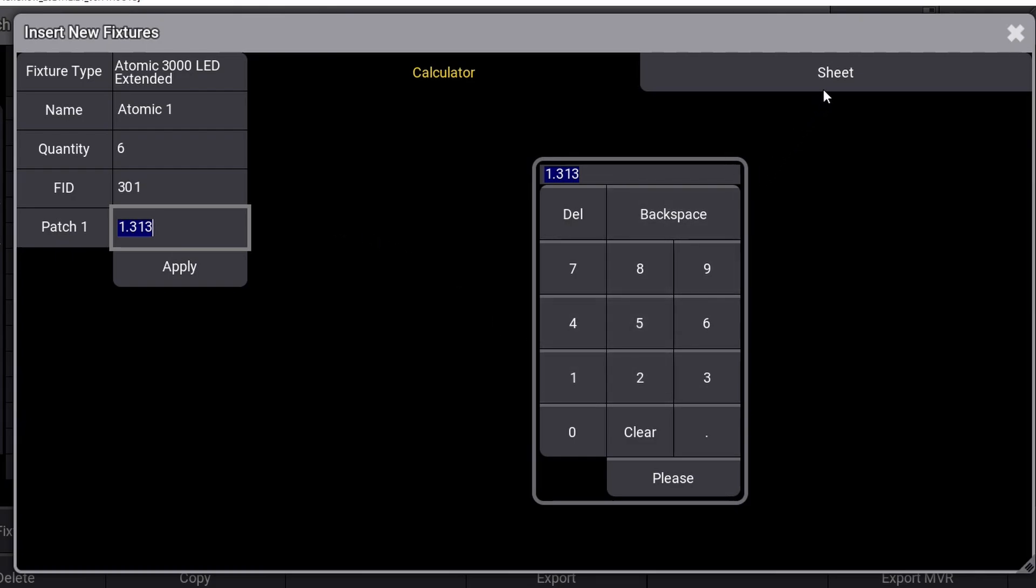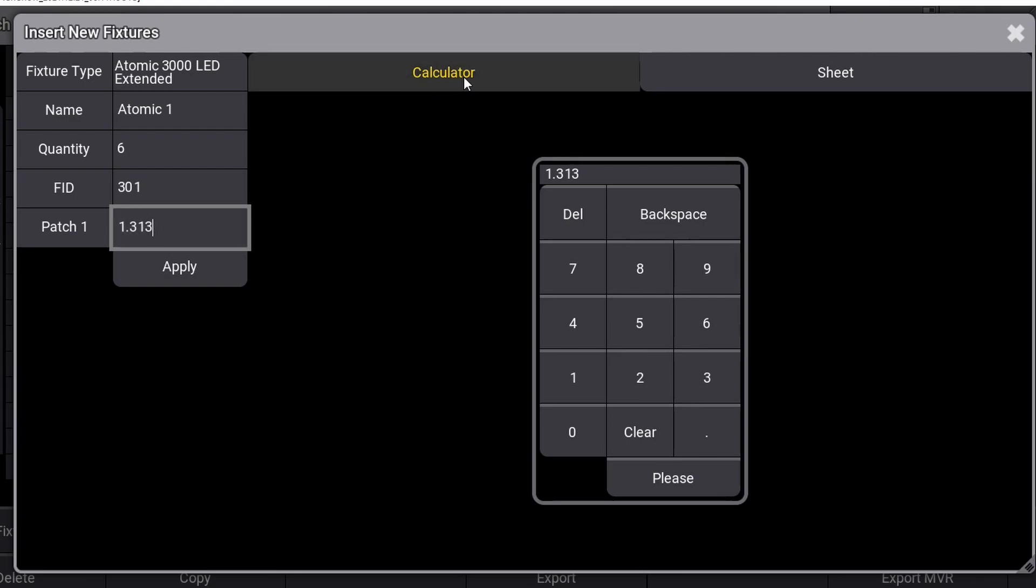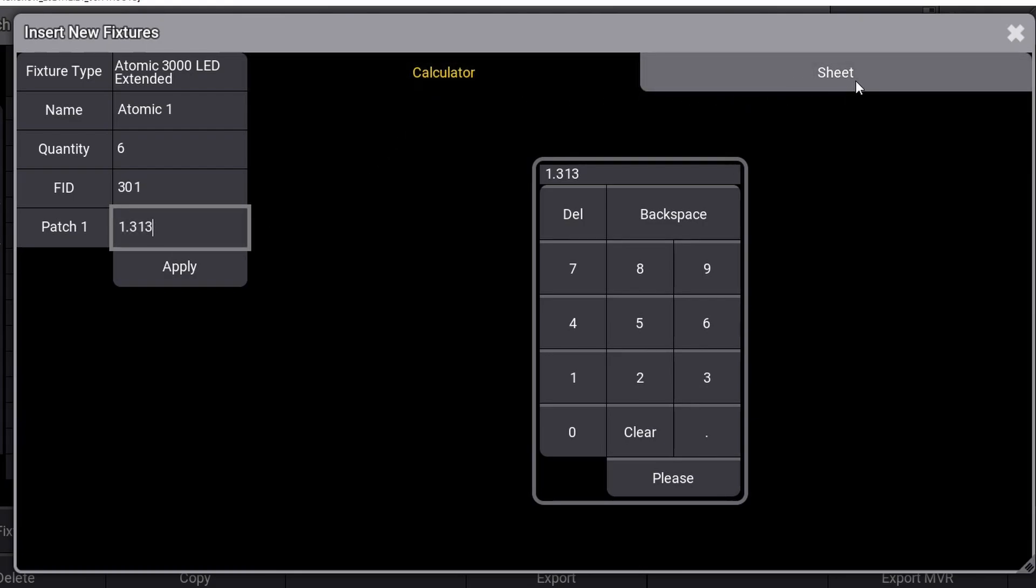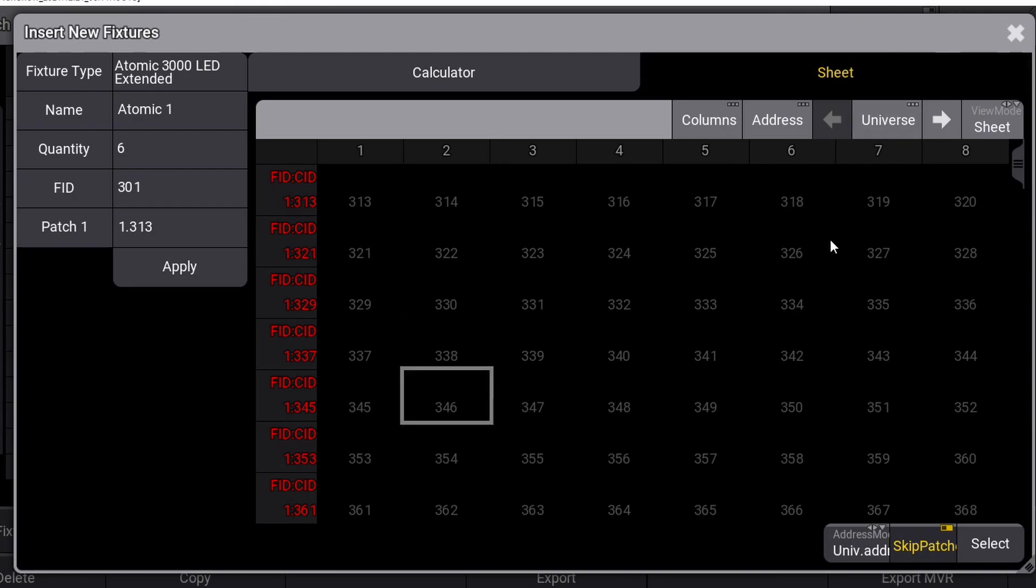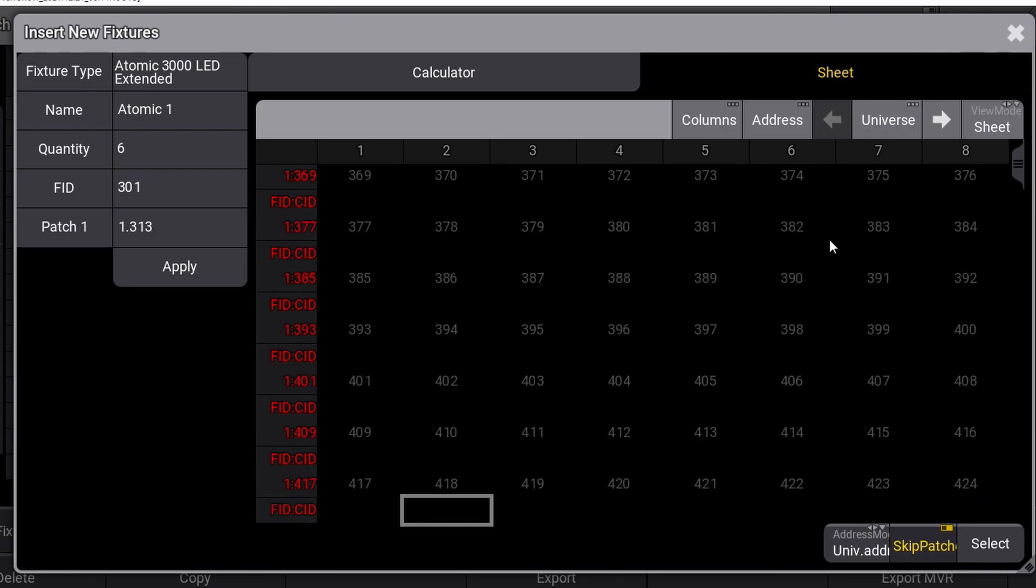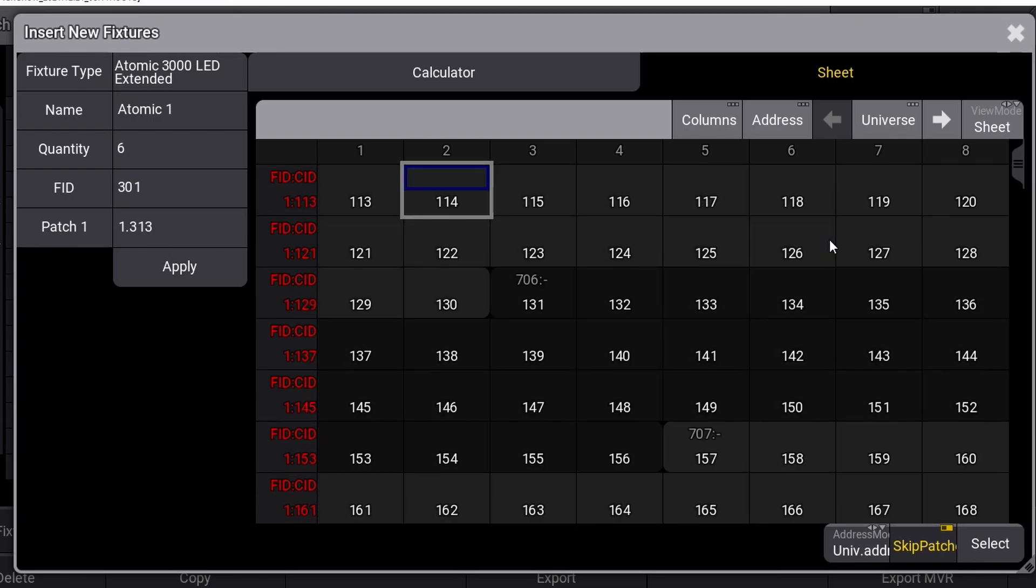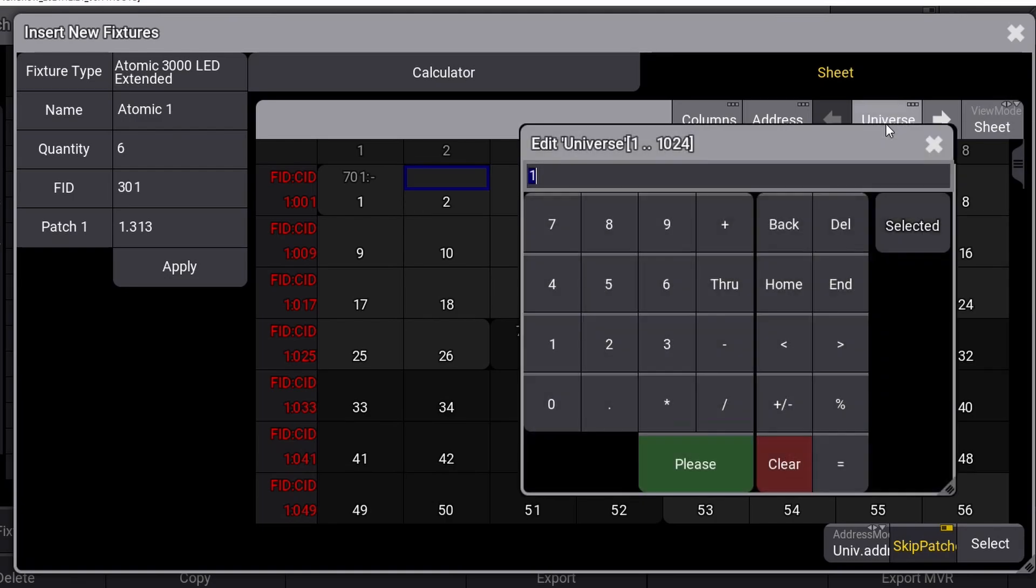GrandMA 3 gives you a great overview on what addresses are available in the patch and which DMX addresses you've already used on other fixtures. So instead of just typing the universe and address, this time we look at the graphic overview. If you click on the address cell where it says 1.303, you are presented with two options: the calculator and the sheet view. If you click on the sheet tab, you can see a graphical overview of your DMX universes and the addresses that are already occupied by some of the fixtures we patched earlier in our show.